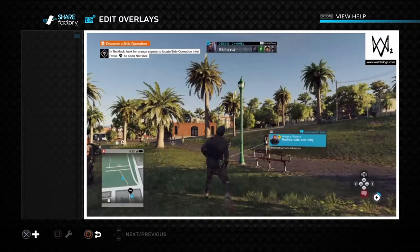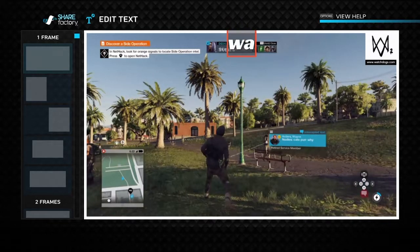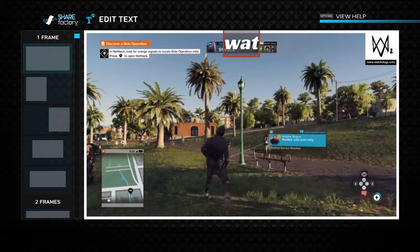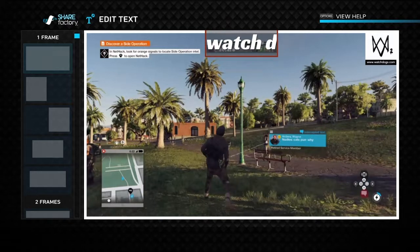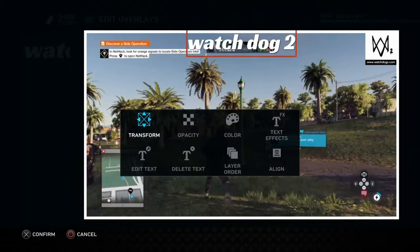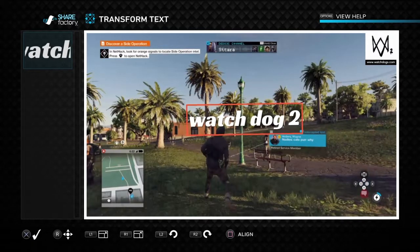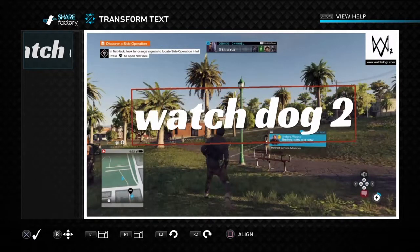Now you want to edit your photo. Go to Add Overlay and choose whatever text you want to type. I'm just going to put 'Watch Dogs 2.' Then you want to transform it and put it wherever you want to put it.